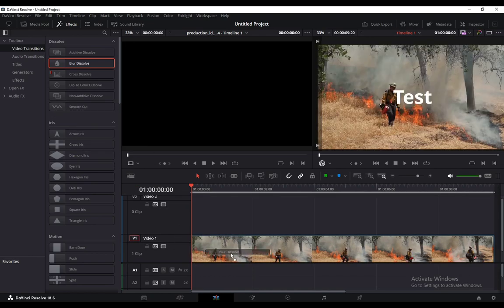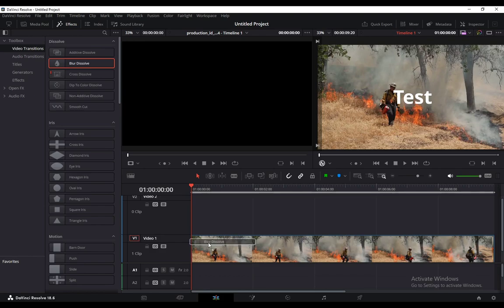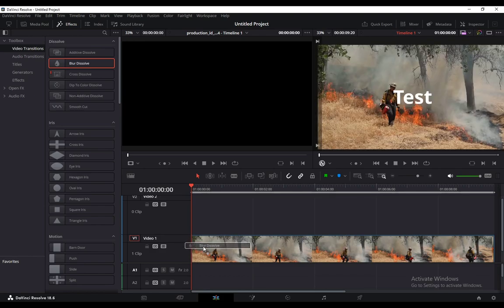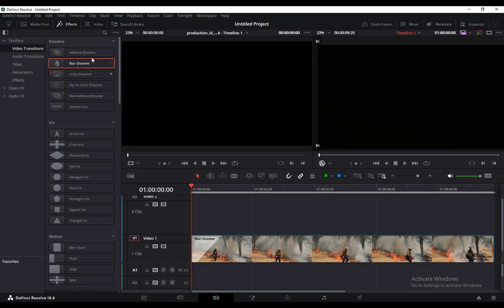You can put it on the beginning, you can also put it on the end. I want to put it on the beginning. And now that you have done that, your transition will be put in place.